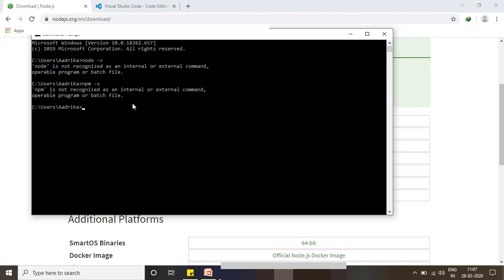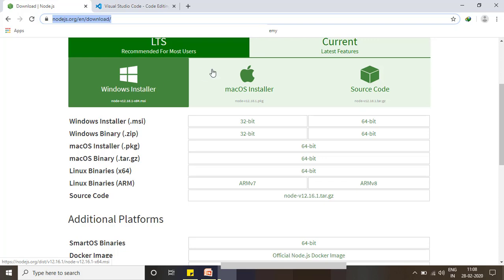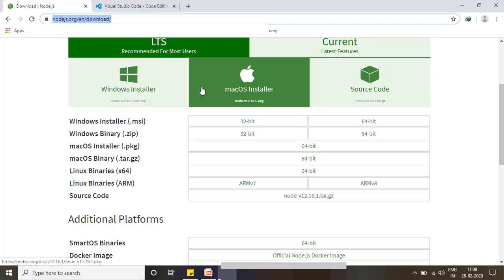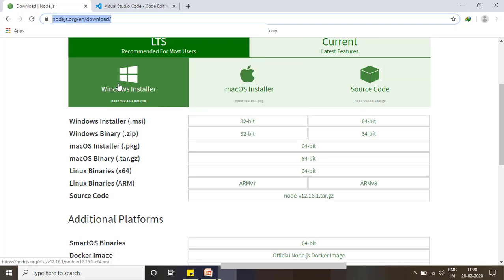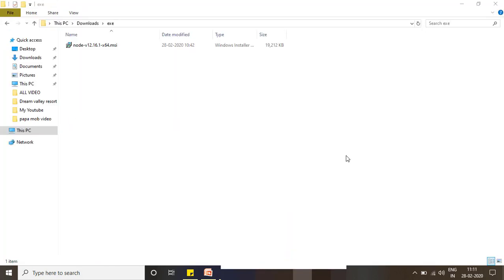To download Node, you can visit this URL and based on your operating system, you can install Node here. I downloaded this node.exe file and I'm going to install it.